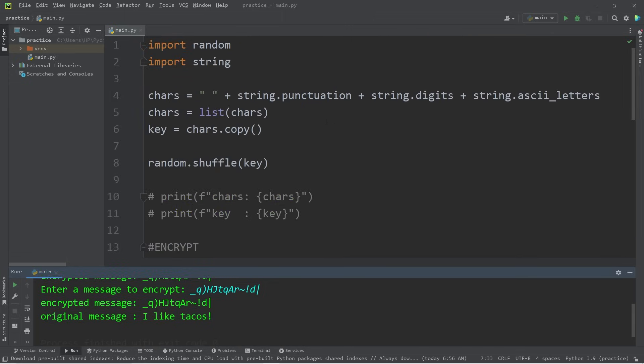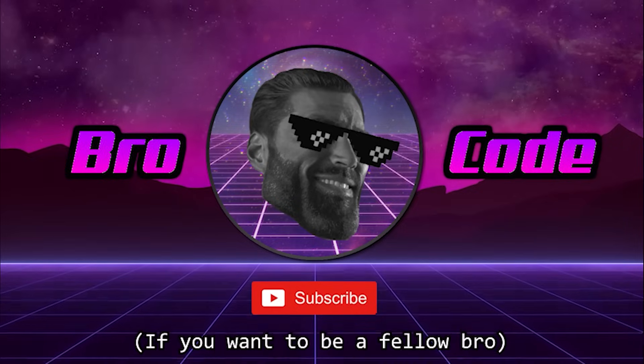All right, everybody. So that is a substitution cipher encryption program for beginners. When I was at university, I did turn this program in for a final assignment for a cyber security class. And I did get an A on it. So maybe it'll help you. And that's an encryption program for beginners in Python. Thank you.